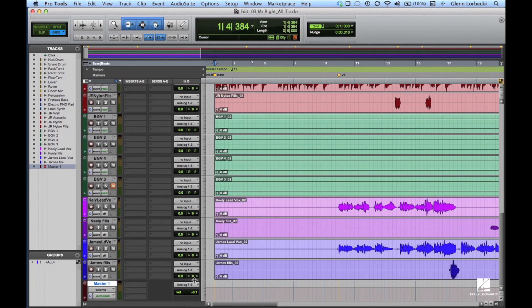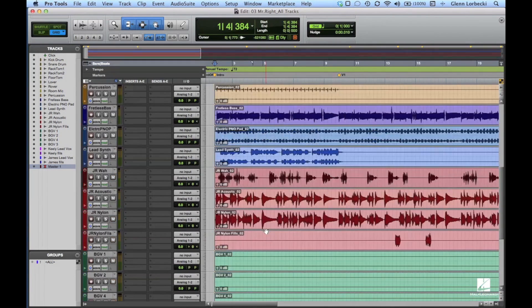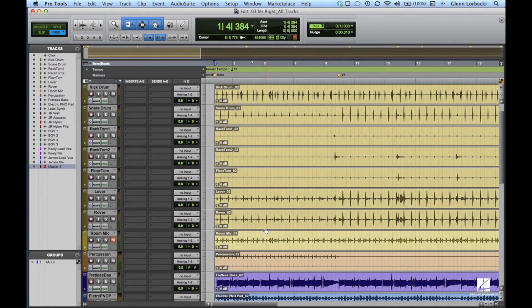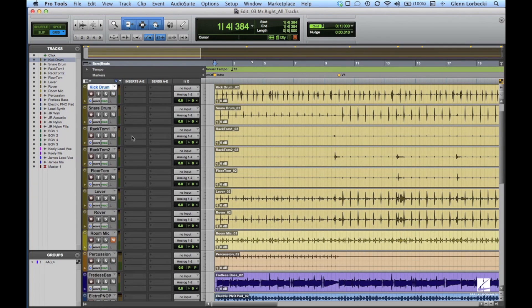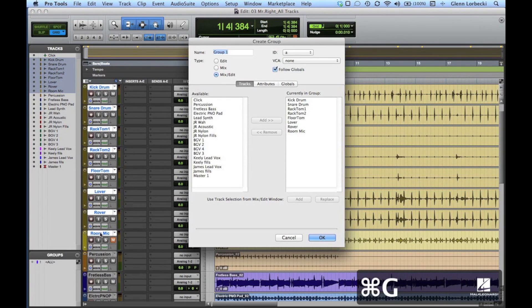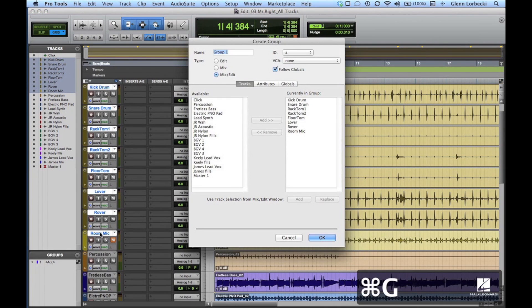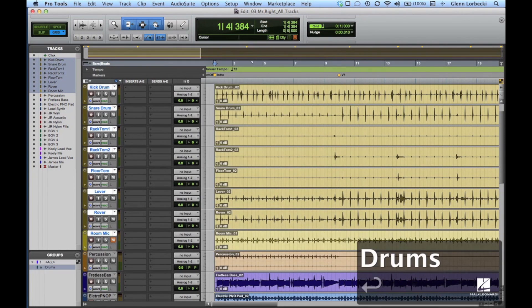Next, we'll create a drum group so we can easily control that cluster of tracks. Click on the kick drum track name, then shift-click the room mic track name. This will highlight all of the drum track names. Now type Command-G to bring up the Create Group window. Name this group Drums and click OK.